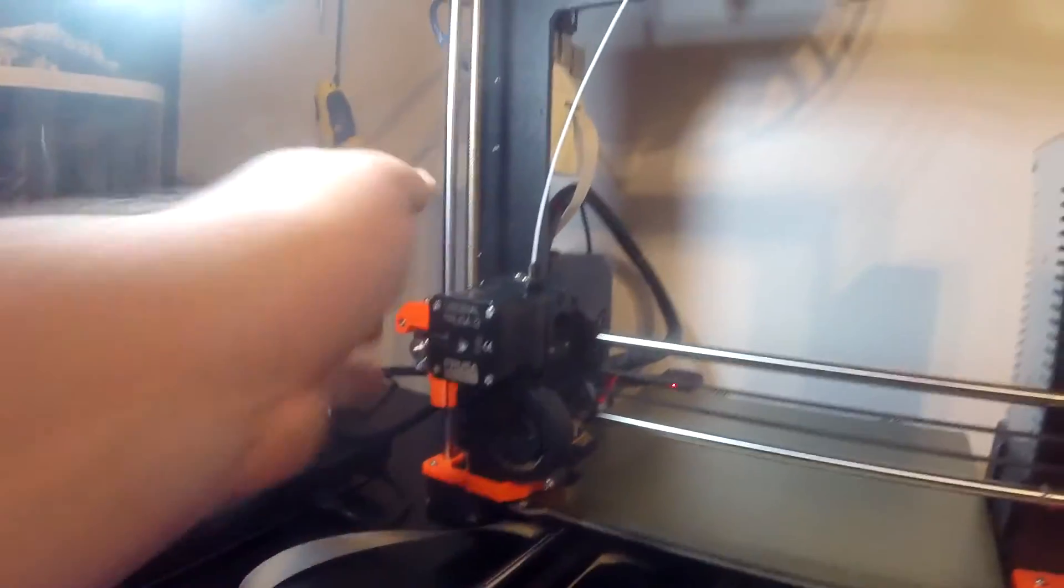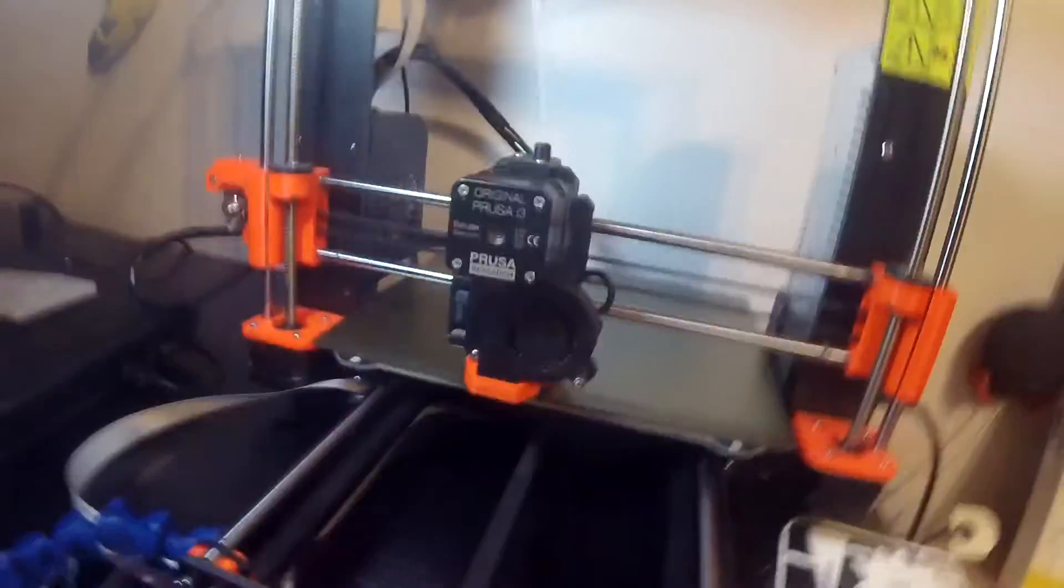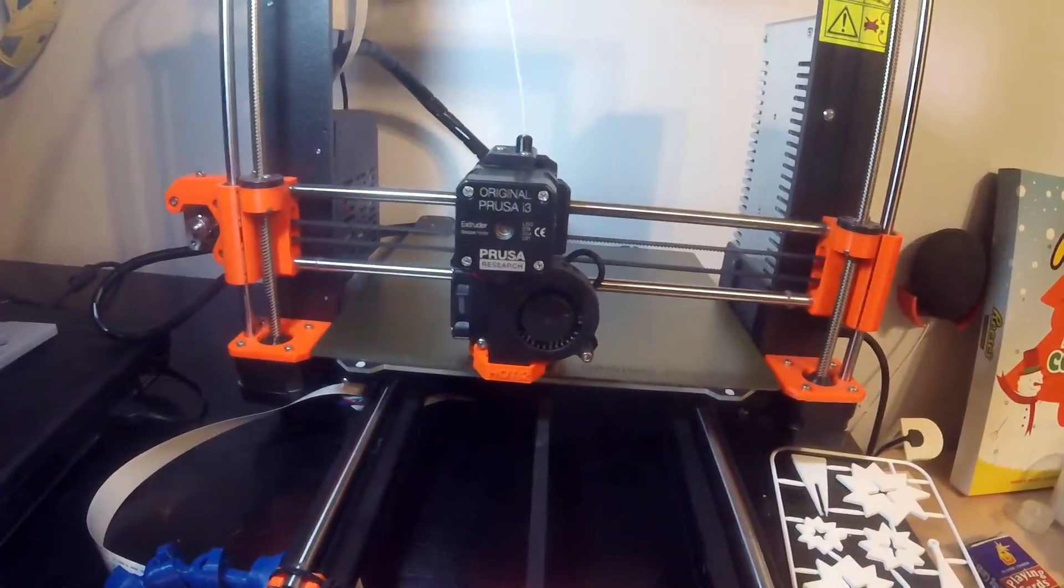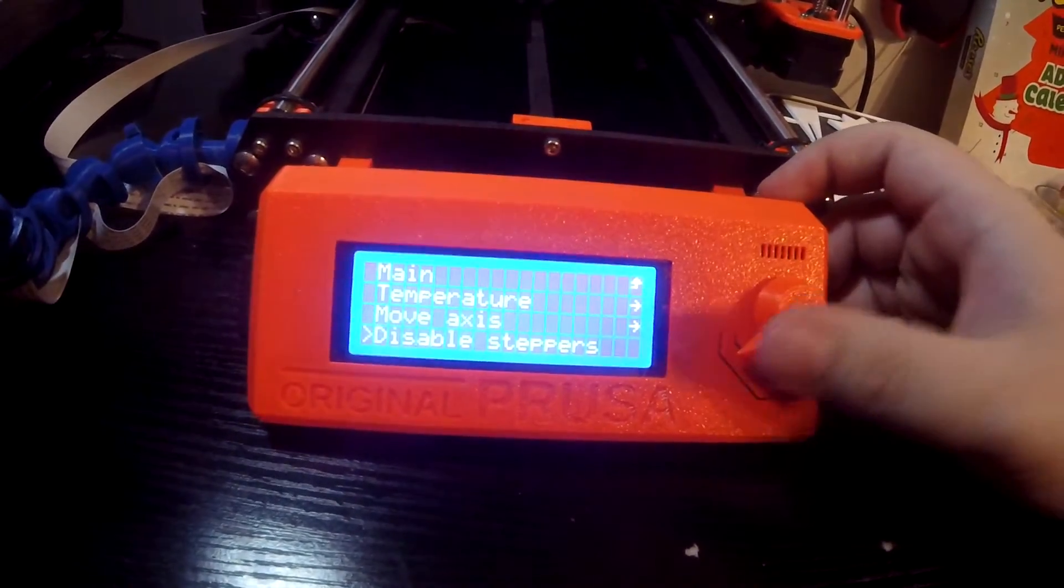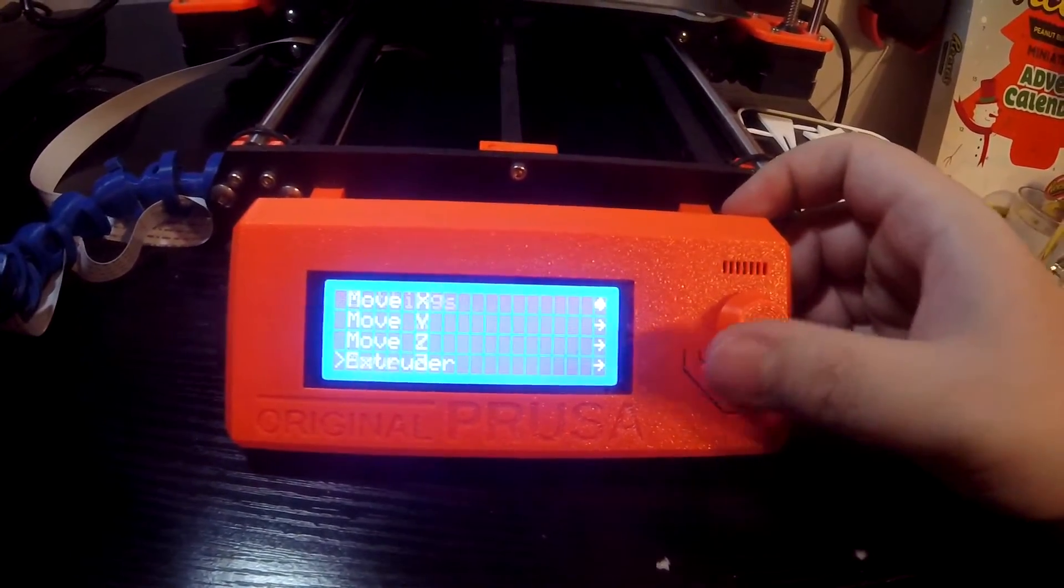I don't know if you've had to take the head apart before, but if I just go down here, I'll go into settings, go down to move axis, and I'll move this up a little bit.